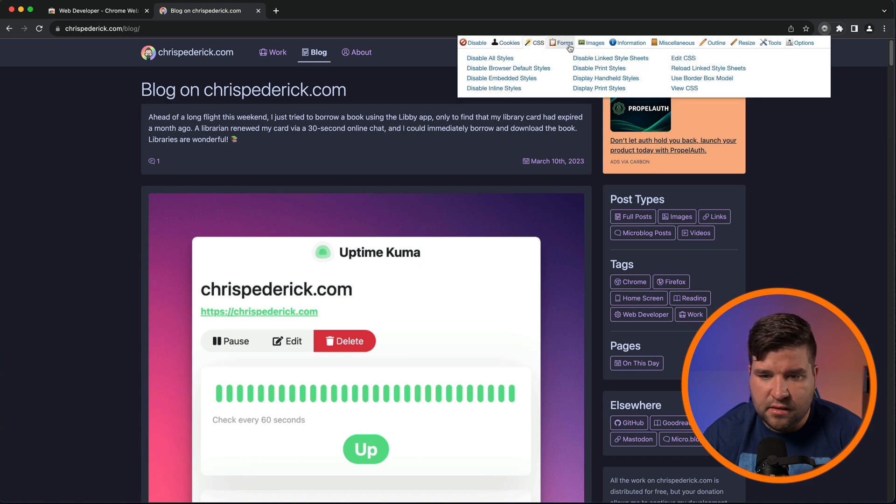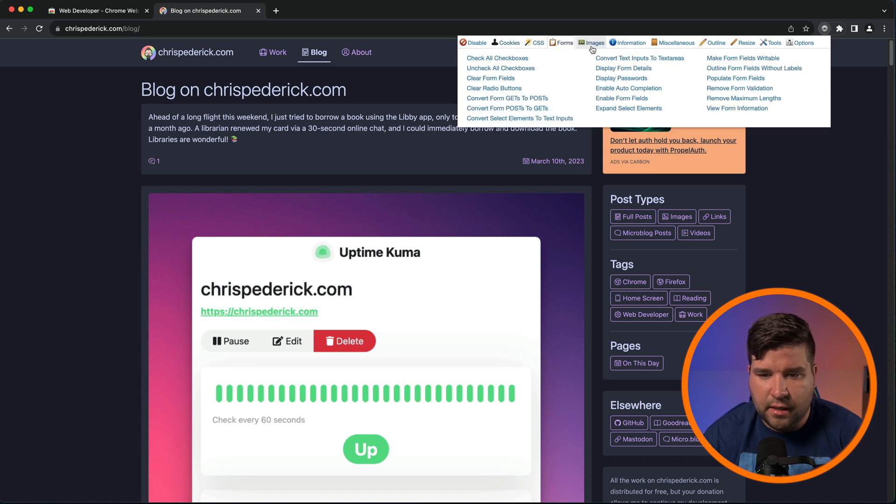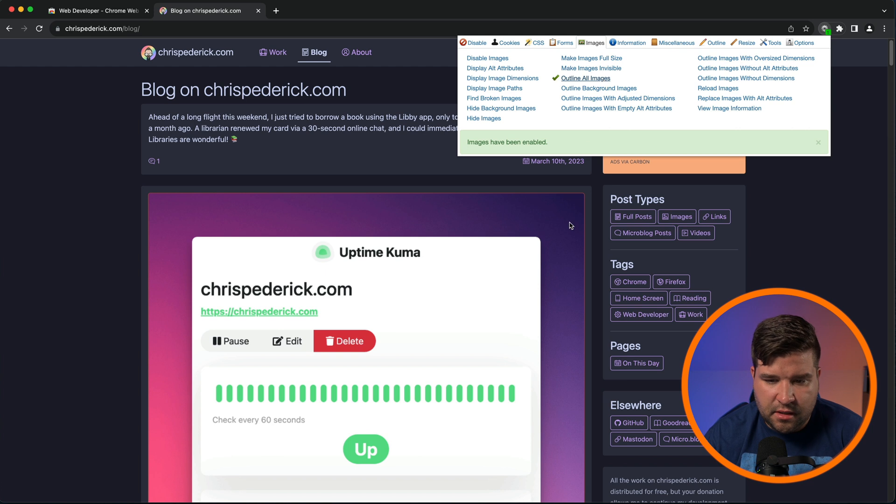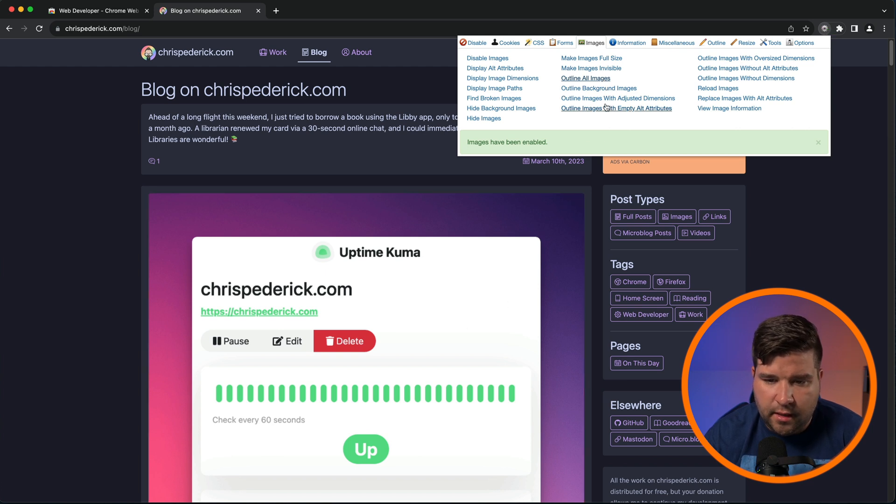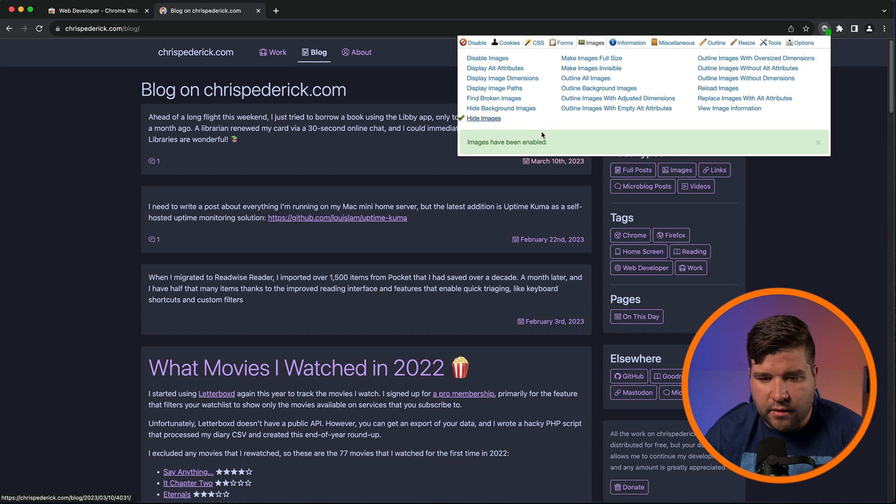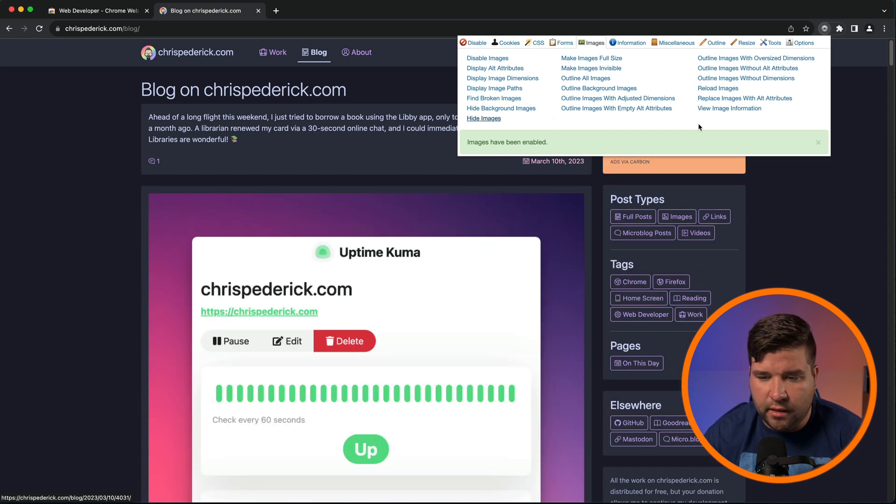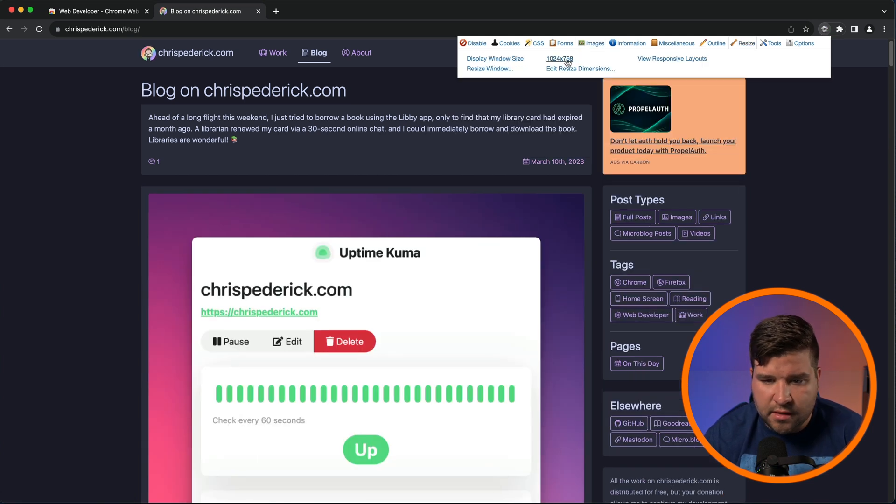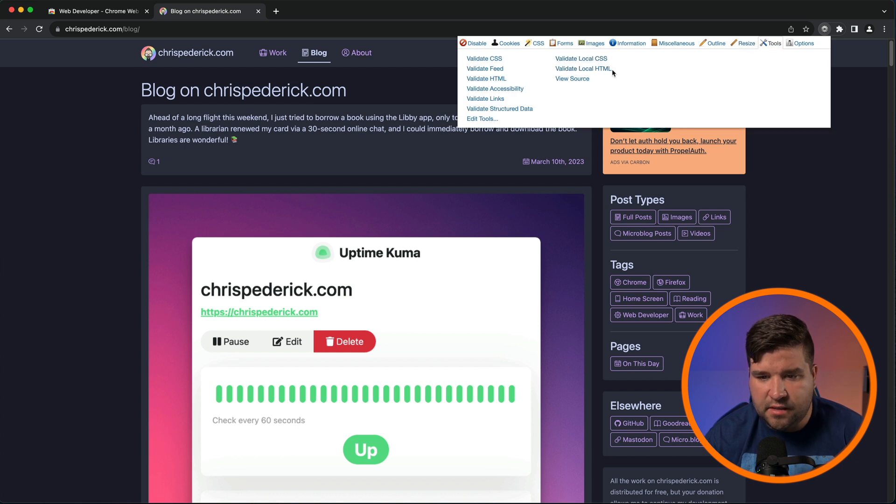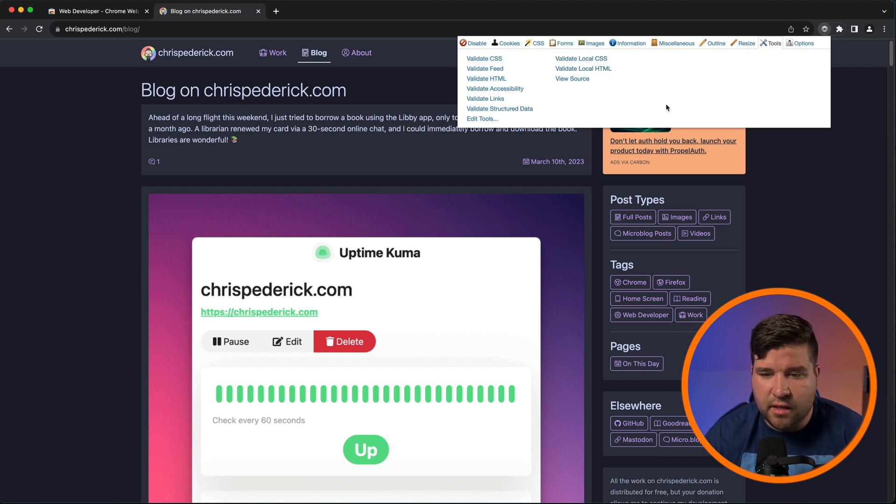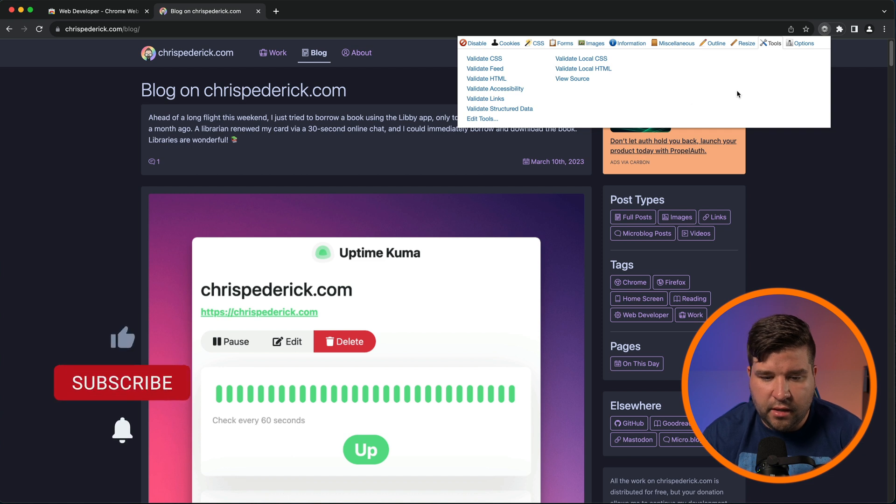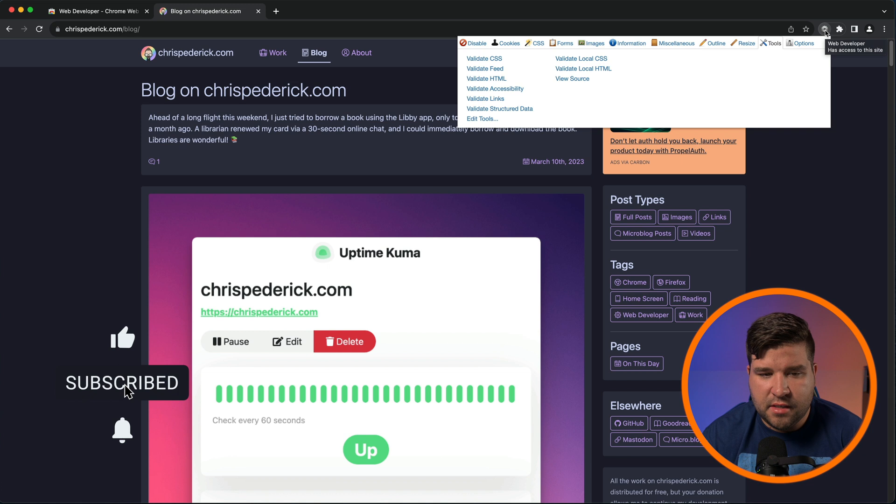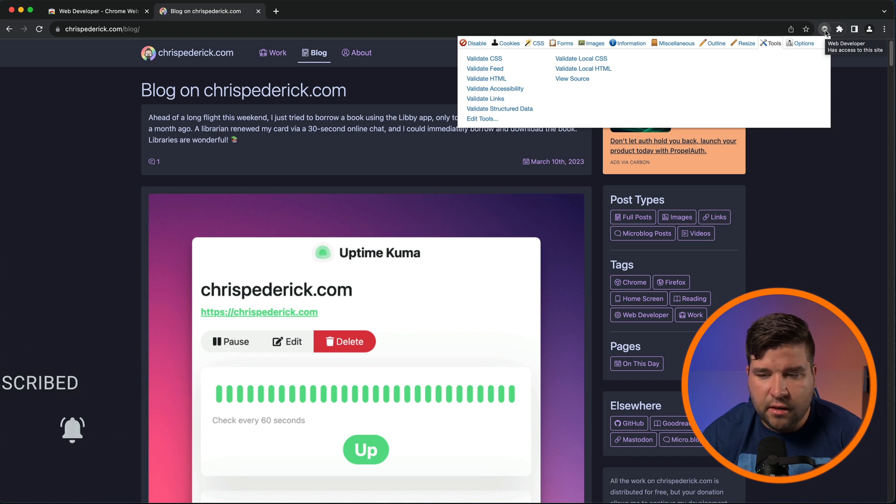We can do things with the cookies, CSS, forms, images. So for example, we can outline all images and we can see we get a red border around the image. We can hide images. And to turn these options off, we just come back and click them again. We can do things like resize the browser, validate the CSS, validate HTML, just all kinds of things that this plugin does. I really can't recommend it enough. You should definitely download this one and check it out yourself. If you're interested in me doing a full video on this plugin, leave me a comment down below.